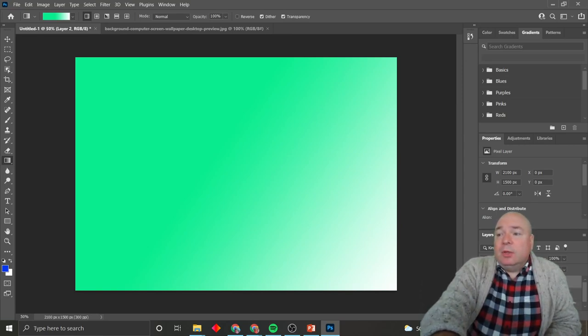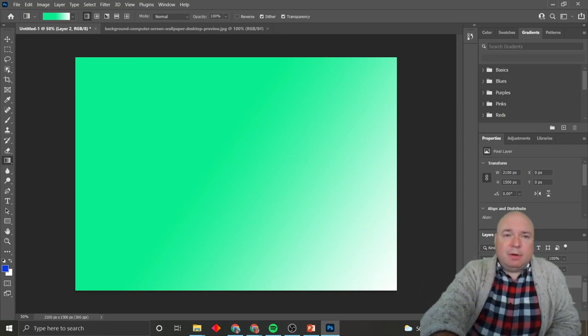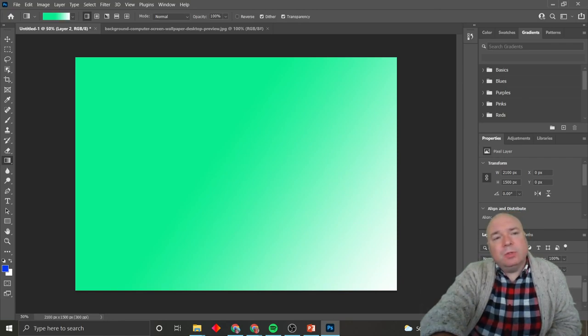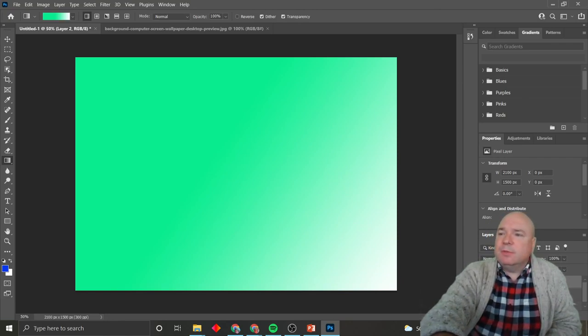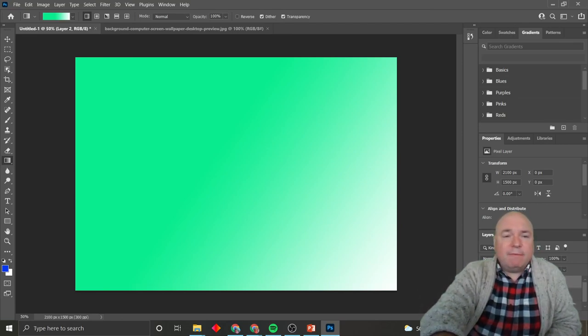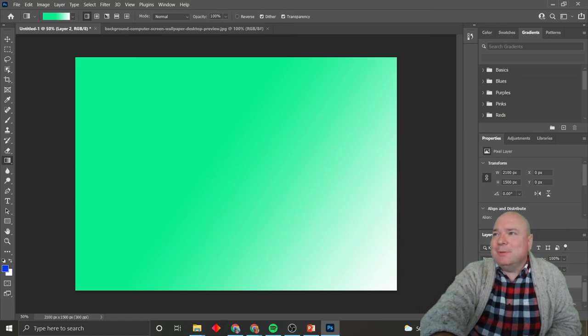So you're going to make a background as part of your next assignment. And you can either use Pixlr or you can use Photoshop. The same types of tools are available in Pixlr as there are in Photoshop. Have fun with it. And I will see you next time.